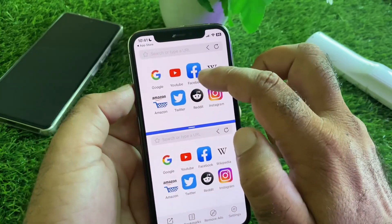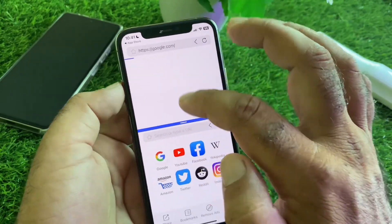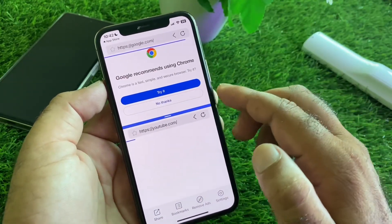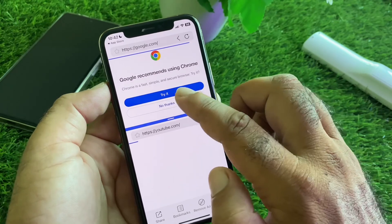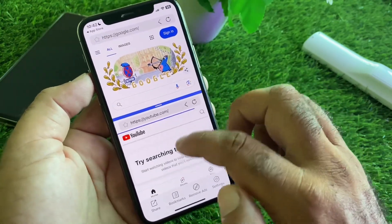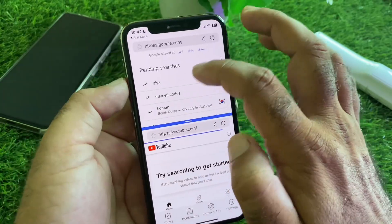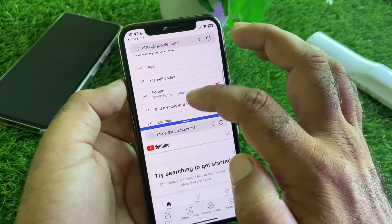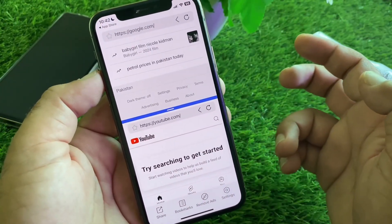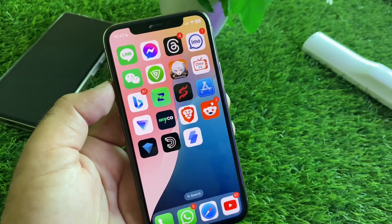Now two screens are open. For example, you can open Google on one screen and YouTube on the second screen. You can easily use two screens or turn on multitasking on your iPhone. By these methods you can do it very easily.